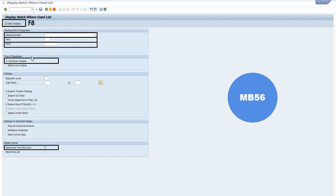In the time of expansion we have to select top down analysis. And in the display format we can select any one of them, either tree structure or list, as per our convenience.